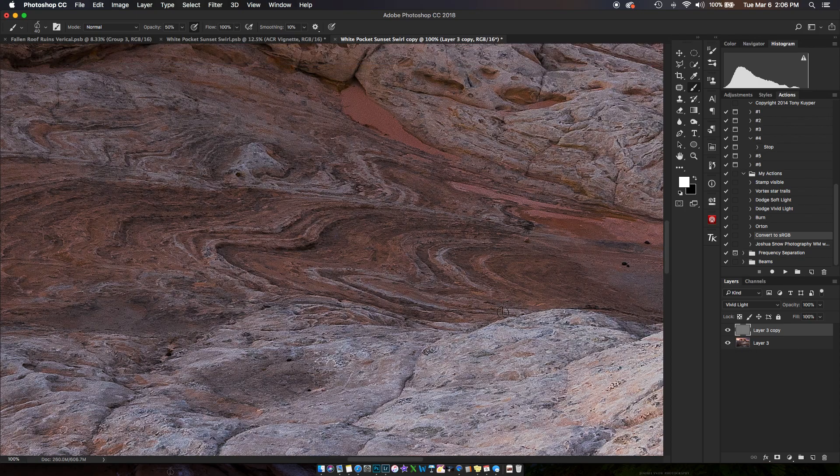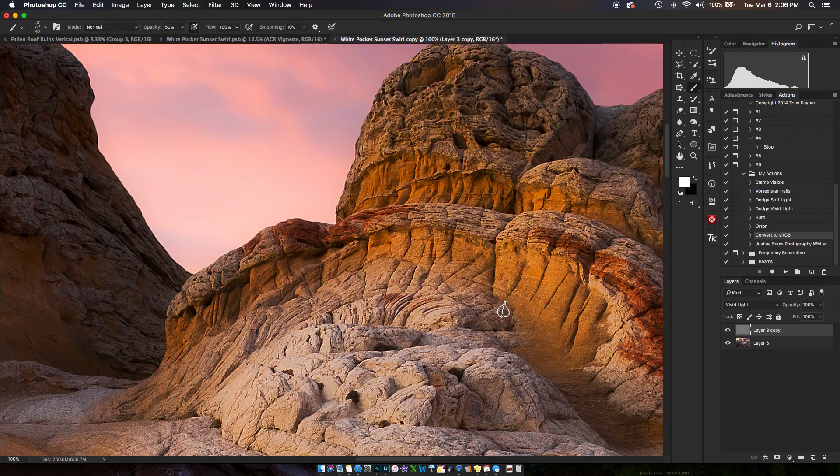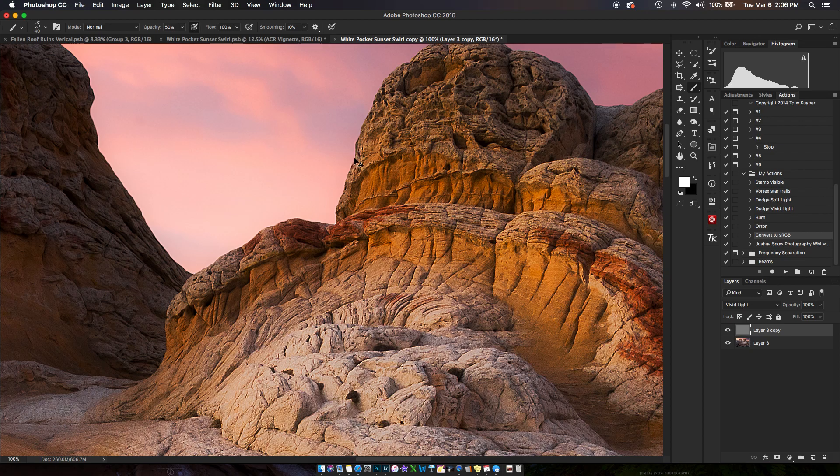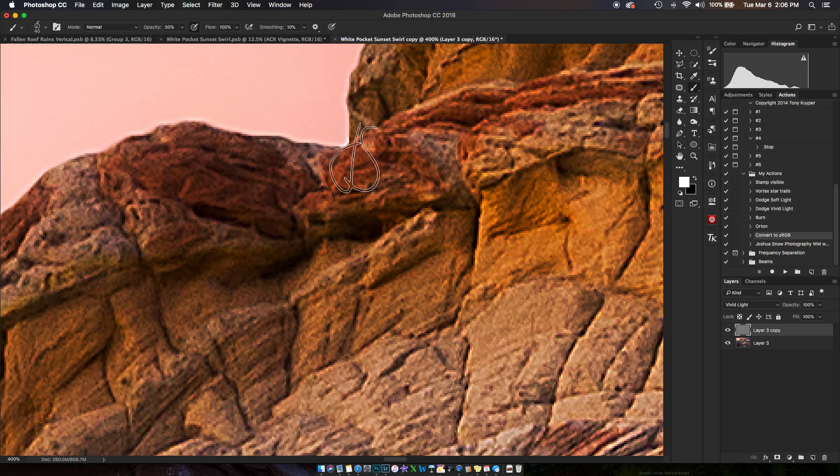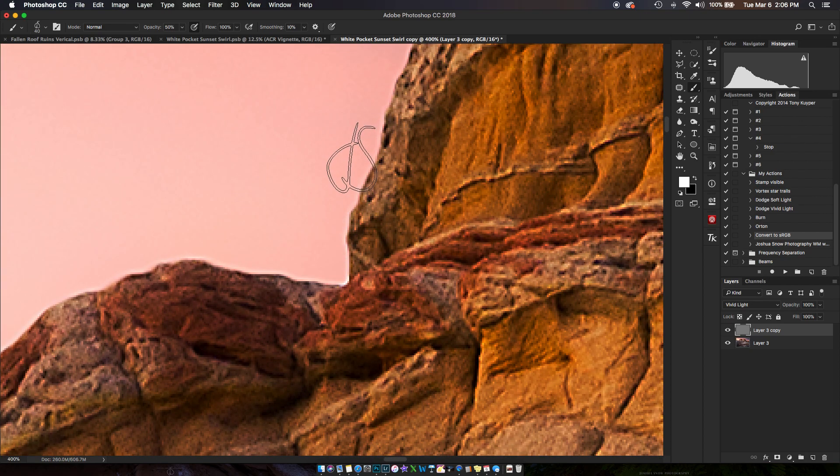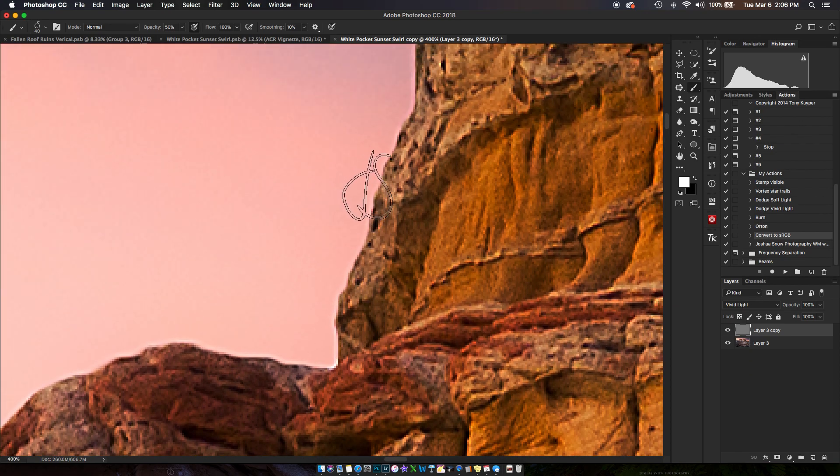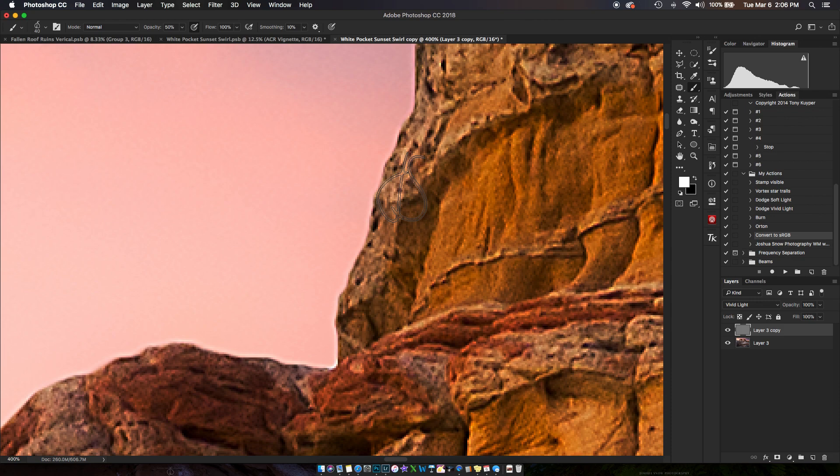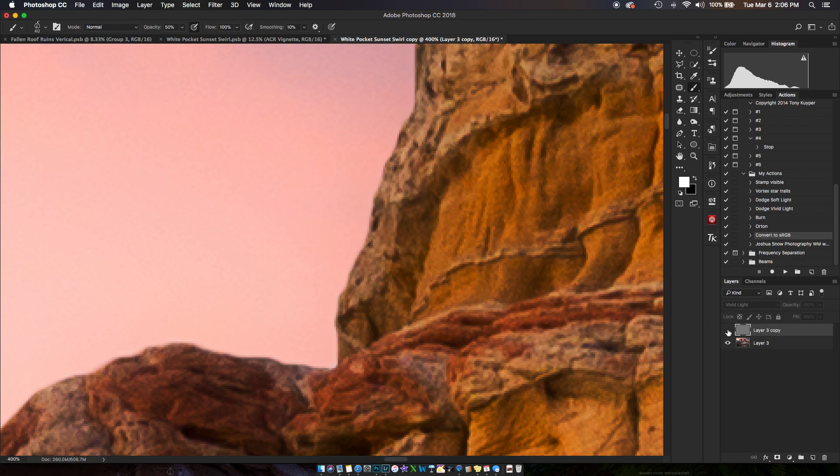But if I look really closely, I've got a lot of haloing here. If I look extra super close, I've got some haloing here because the contrast here is so great. So I'm going to turn this off.